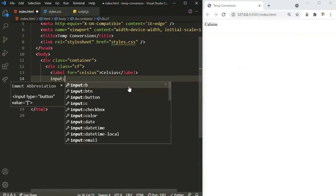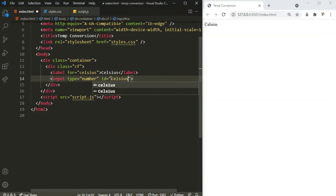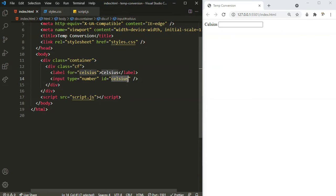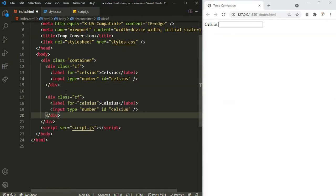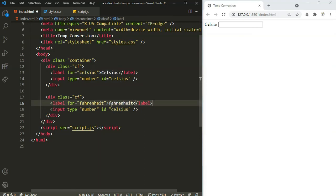Let's create our input of type number with an id of 'celsius'. Now we're going to have one more container for Fahrenheit — let's call it 'fa'. I'll copy-paste to save some time. The label will be Fahrenheit and the id will be 'fahrenheit'.